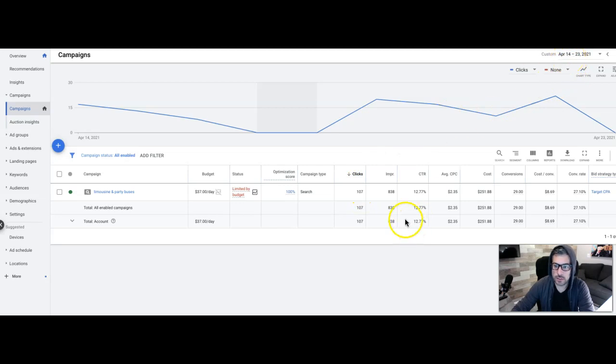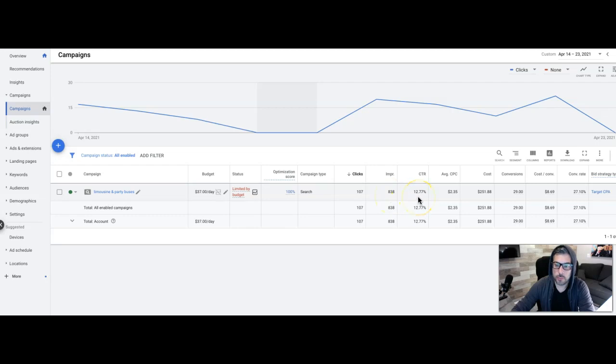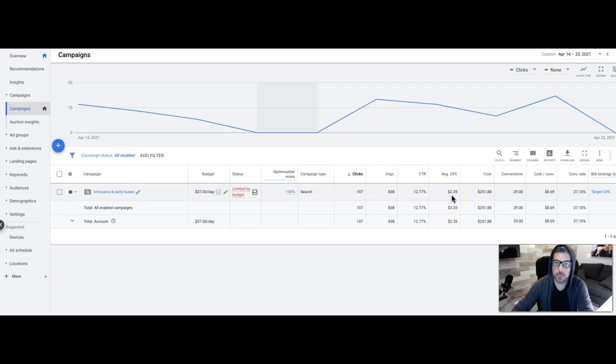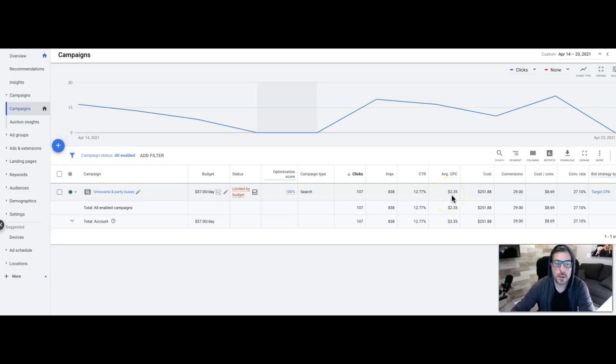107 clicks over the last about seven, eight days, 838 impressions, 12.77% click through rate. Average cost per click is $2.35. Now you might be wondering why that's so cheap.